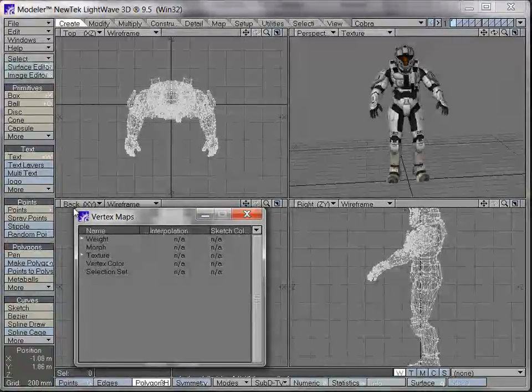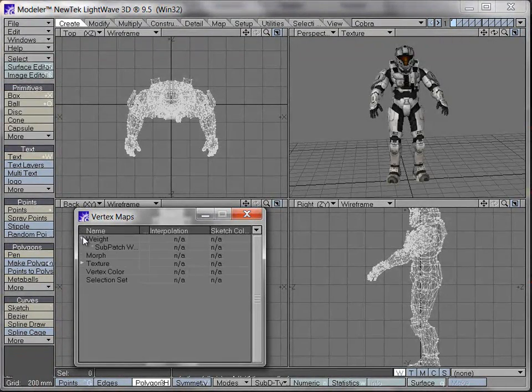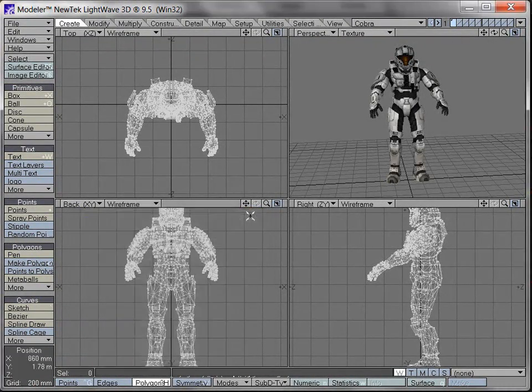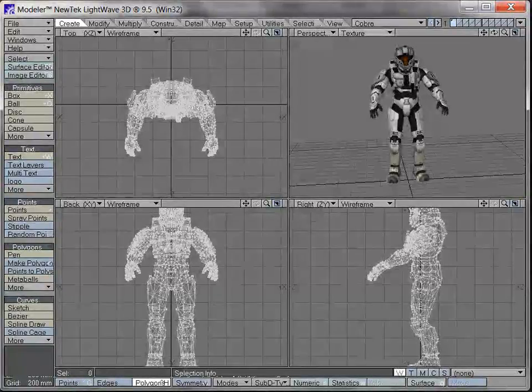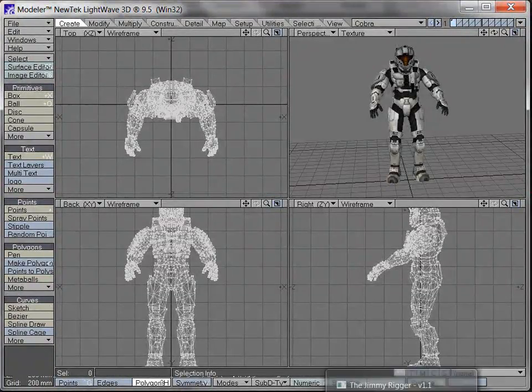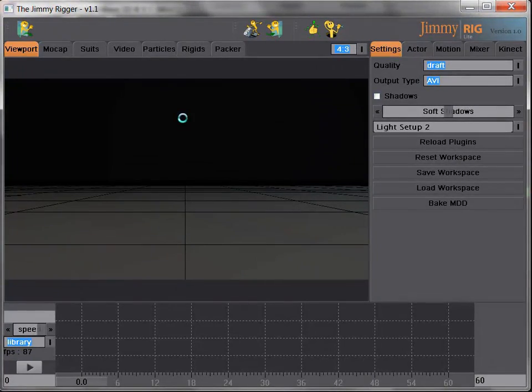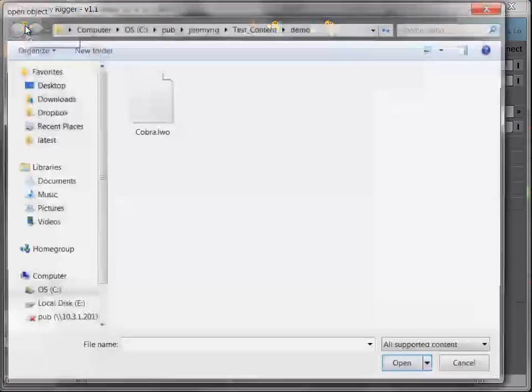So no skelligans, and also no weight maps. Then we go to Gmirigger, we open the same object.